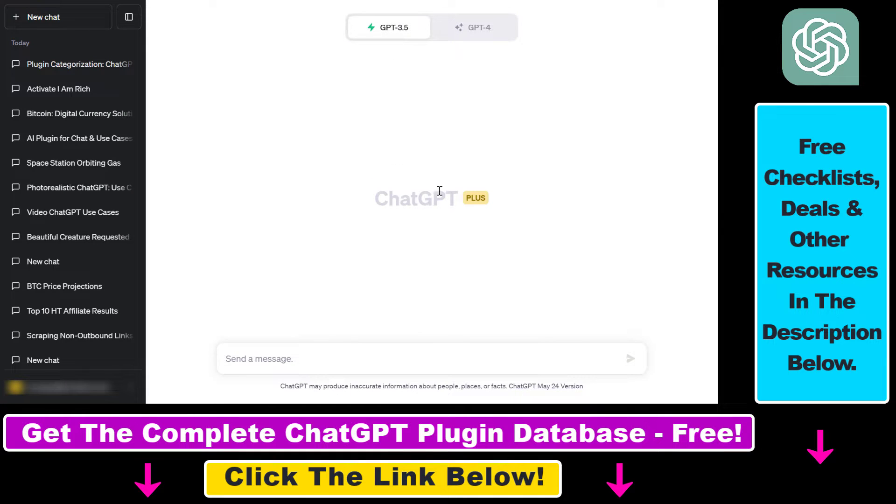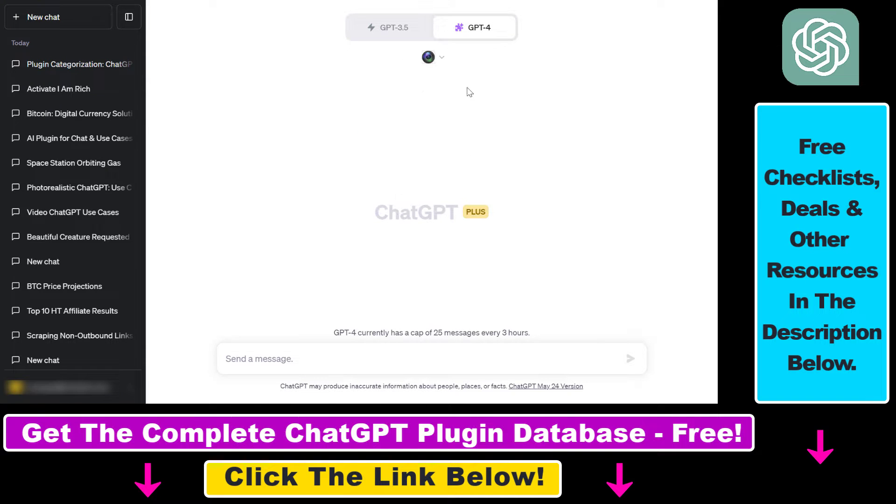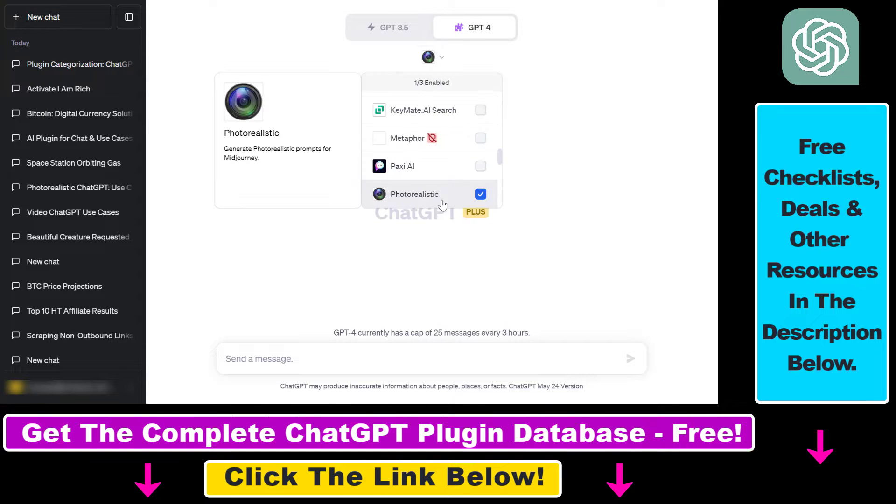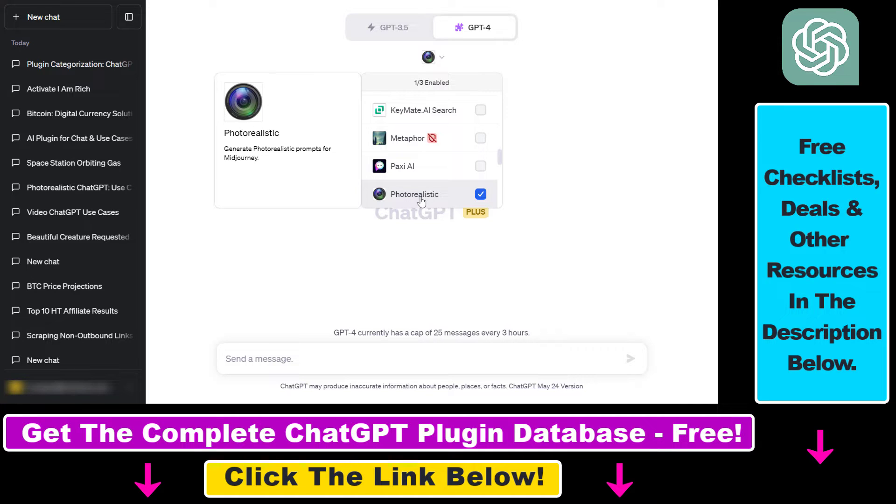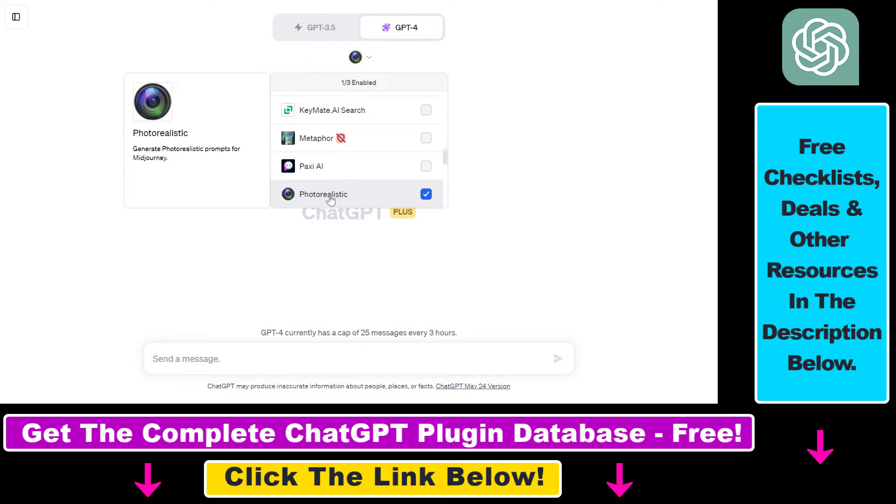Right, so if you want to generate MidJourney prompts with ChatGPT, one of the best ways is to use the photorealistic ChatGPT plugin. You can enable this plugin by first making sure that plugins are in general enabled in your account, then you also have to make sure that you have installed the plugin.